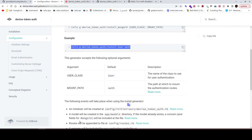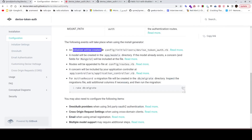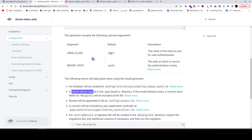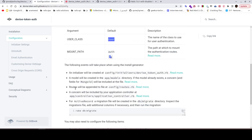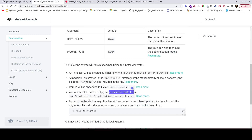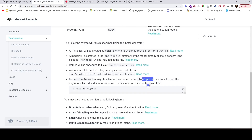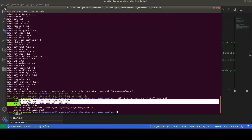This creates an initializer with all the configurations of device_token_auth, a user model, route concerns included in the application, and a migration file with all the information needed to create the user model.